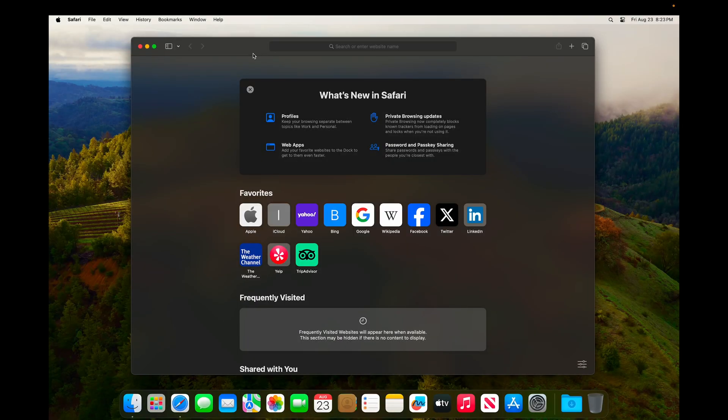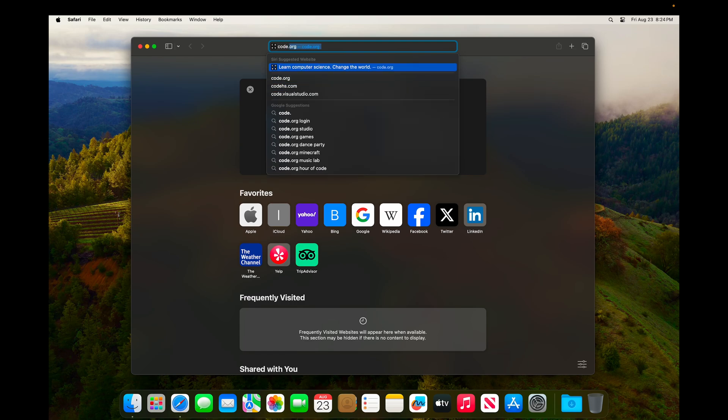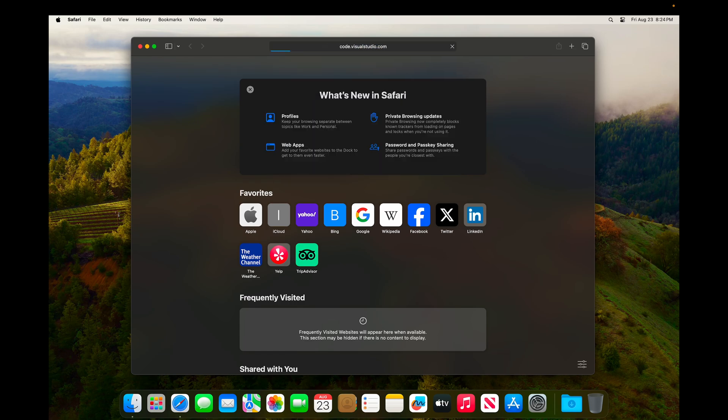In this video, we'll install Visual Studio Code on macOS Sonoma. We'll start by opening a browser and going to code.visualstudio.com.